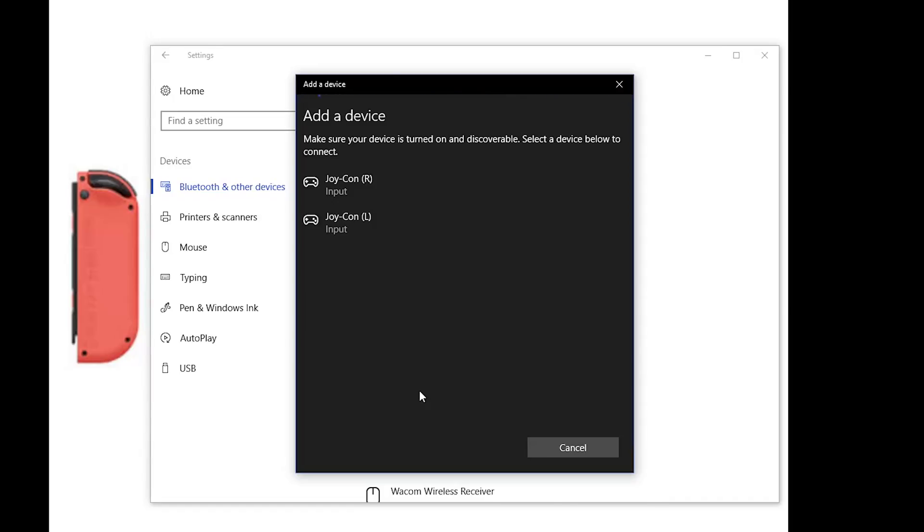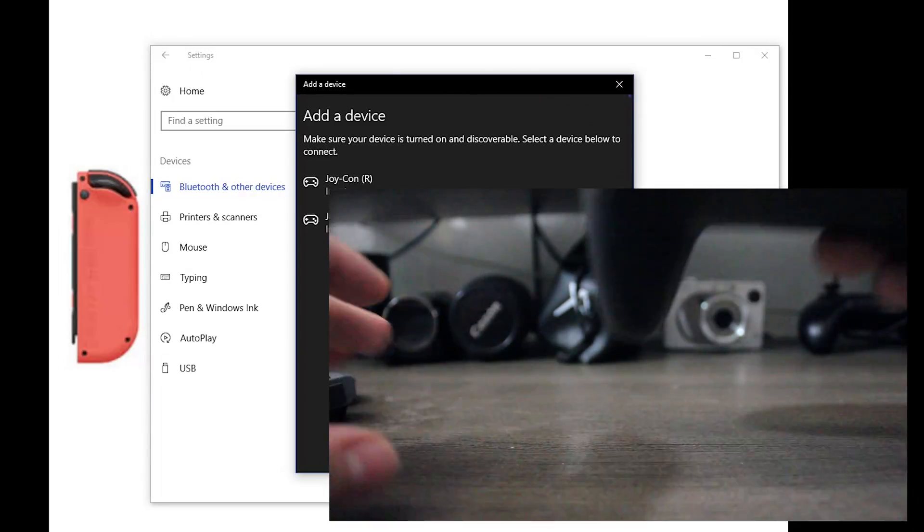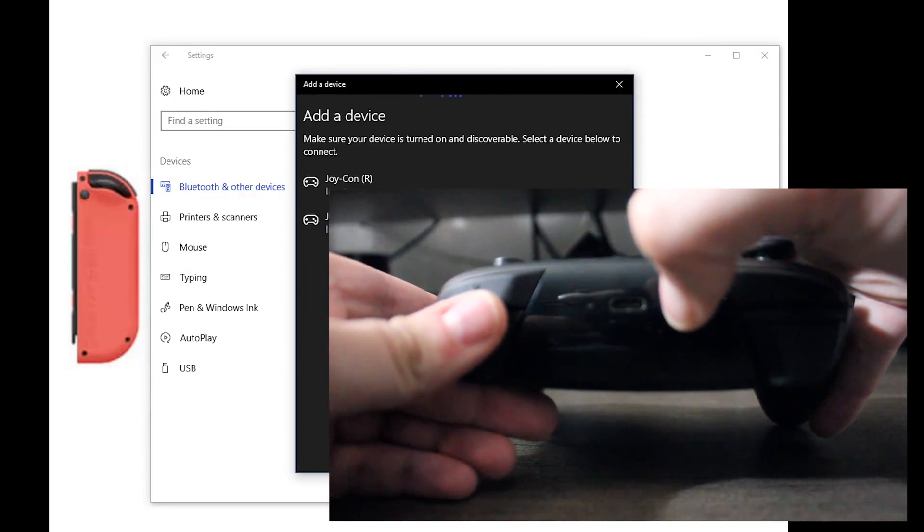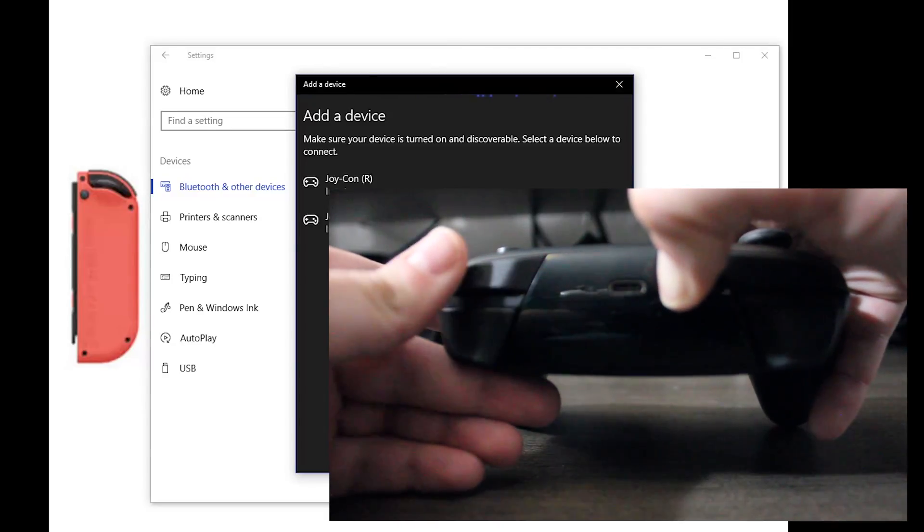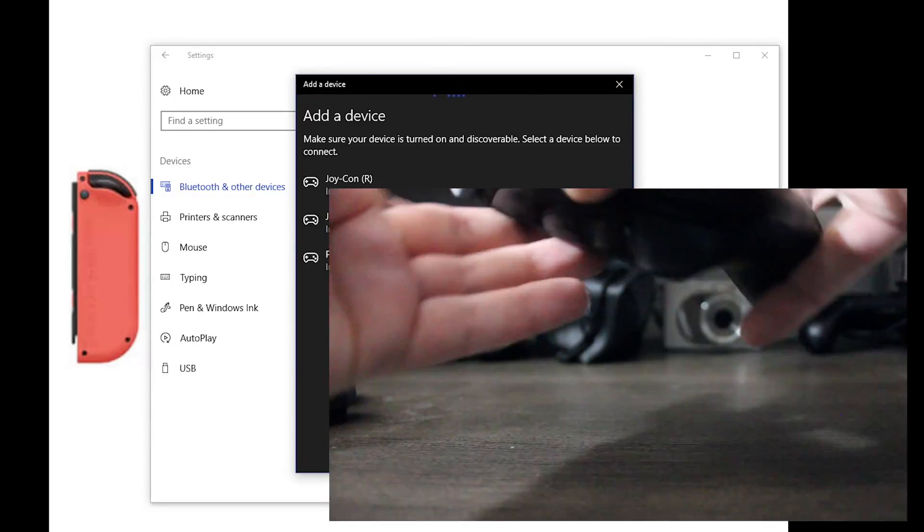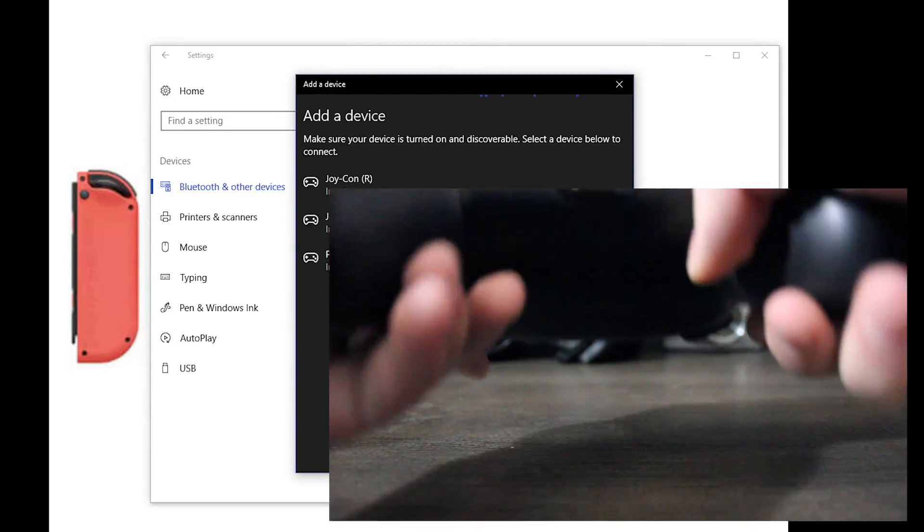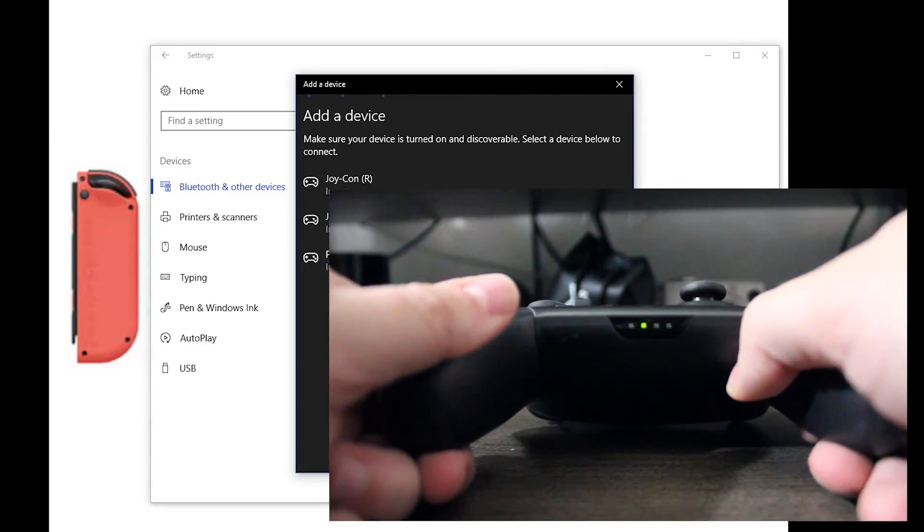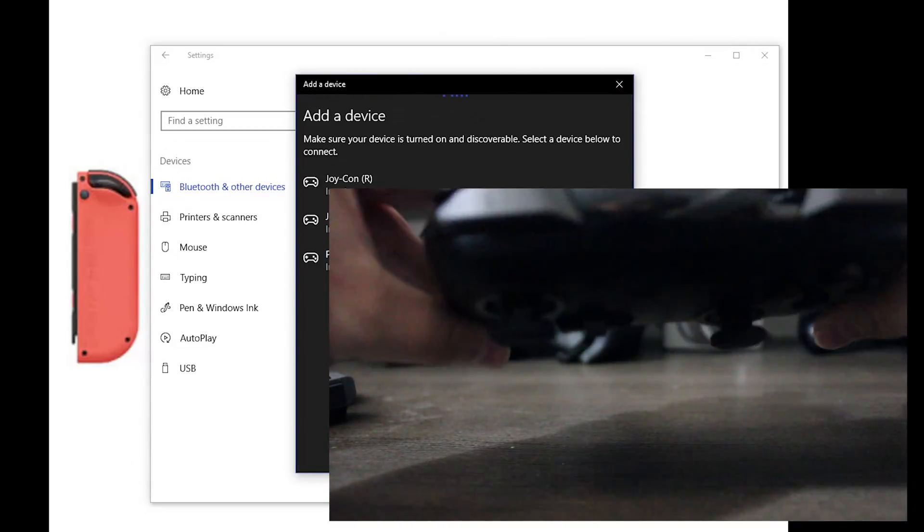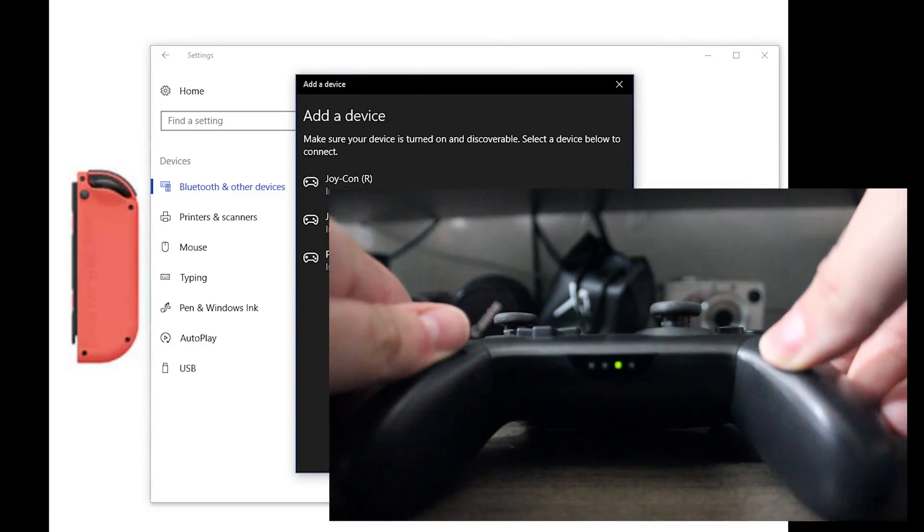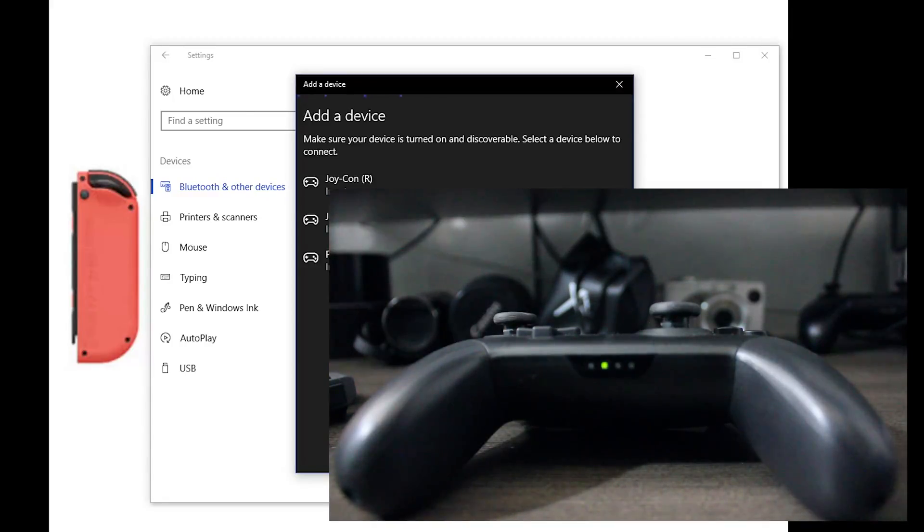And this will also include the pro controller. On the pro controller it's a little different. There is a button on the back that you'll want to hold down for a few seconds. And once you do the front lights of the controller should light up, they are unfortunately not on the back, which can be a little bit confusing for different people.